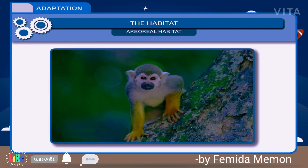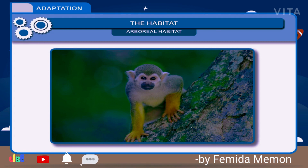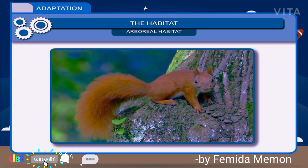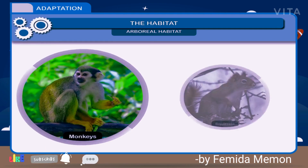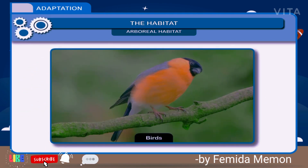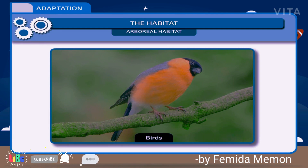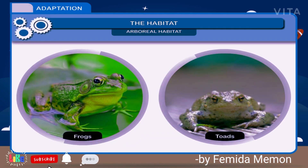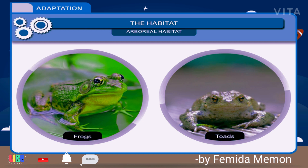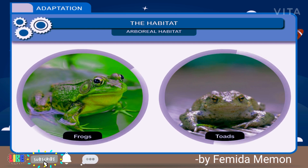Arboreal habitat consists of organisms which adapt themselves to live on trees. Organisms that live on trees are called arboreal organisms. For example, monkeys and squirrels. There are some variations in habitats — birds have aerial habitats, and some animals like frogs and toads live both on land and in water, forming an amphibious habitat.